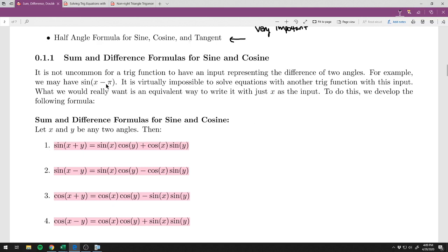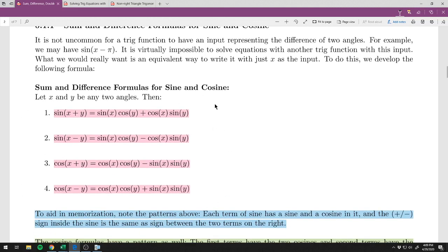If you have another trig function inside, like sine of x times sine of x minus pi, and the two angles are different, it's virtually impossible to solve an equation like that. You need all your angles to have the same variable. What you would have to do is use a sum or difference formula — in this case, the difference formula for sine — to simplify it.